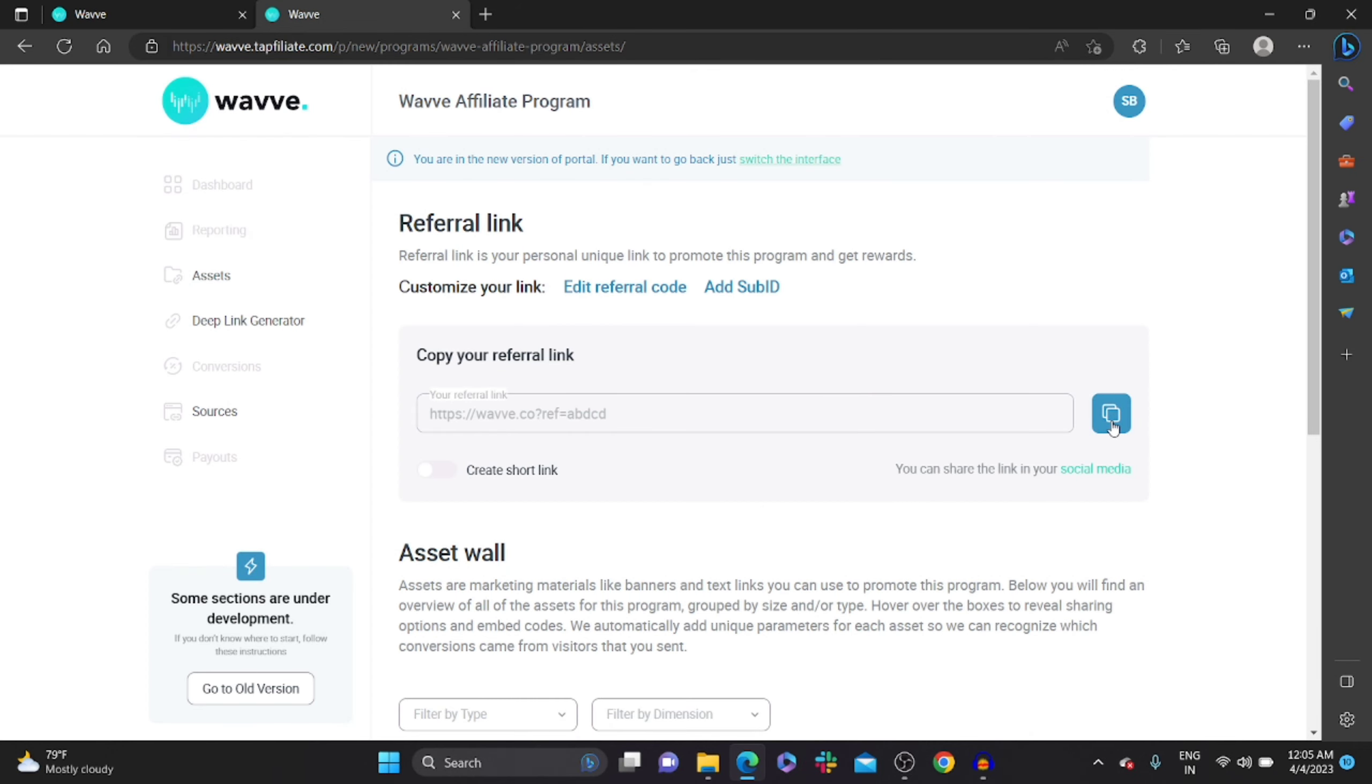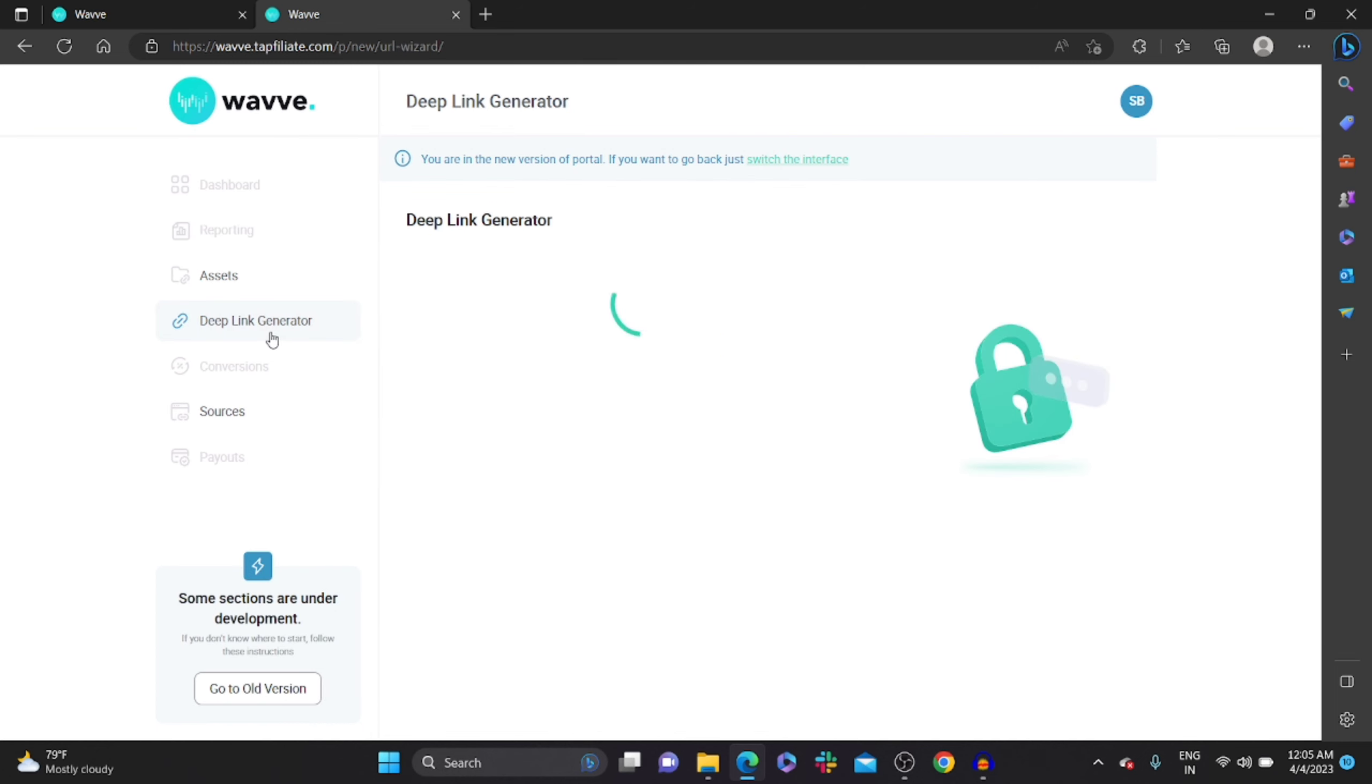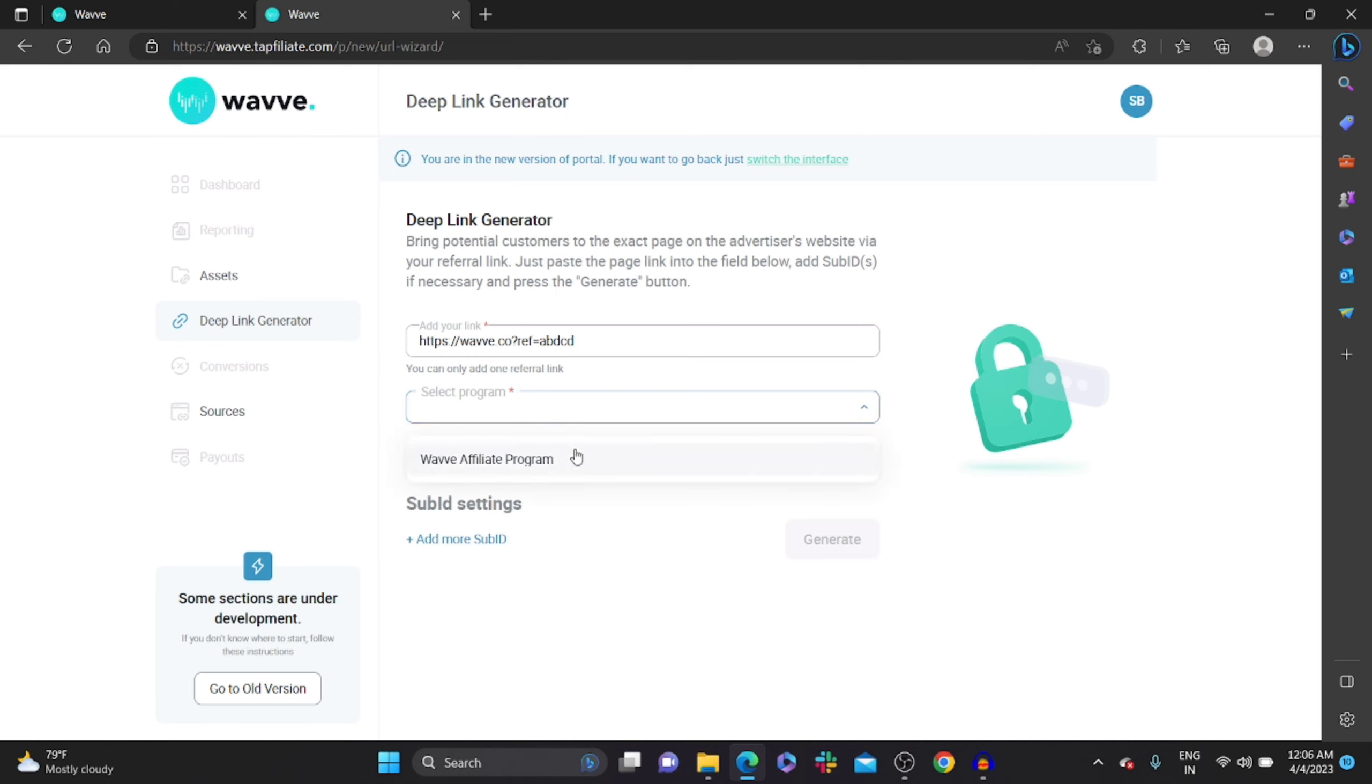And go to the deep link generator. Click on it. Add your referral link, select the program. By default it will show Wavve affiliate program. Click on it. Select the traffic source. Many default as given. Select on it. Click on generate.